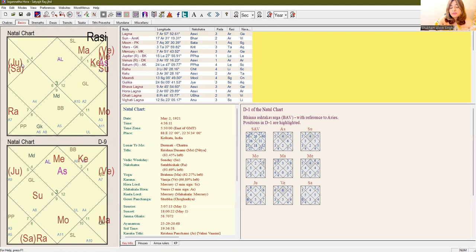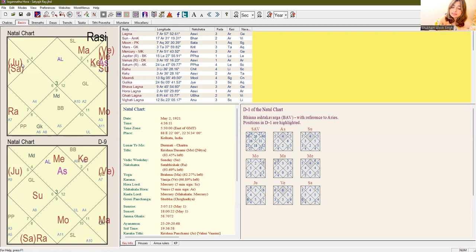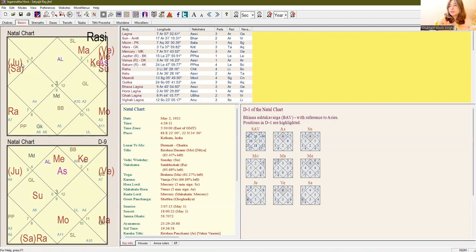This clearly shows that the person has a robust ethical foundation, which is clearly seen in his life as well. When he was struggling to accumulate finances for his movies, he did not compromise on his art. He did not take money from any Tom, Dick, and Harry. He stuck to his own vision without compromising on his ethics. Jupiter placed in the third house shows it furthermore.